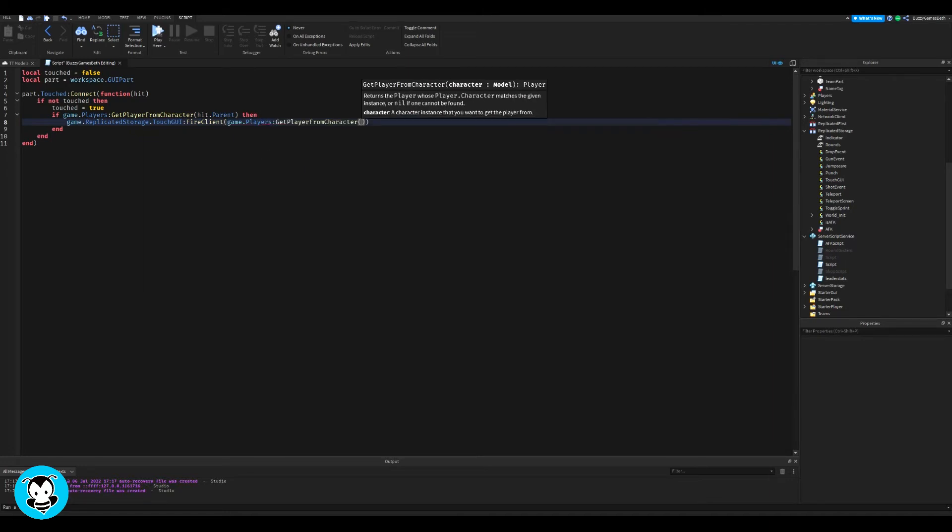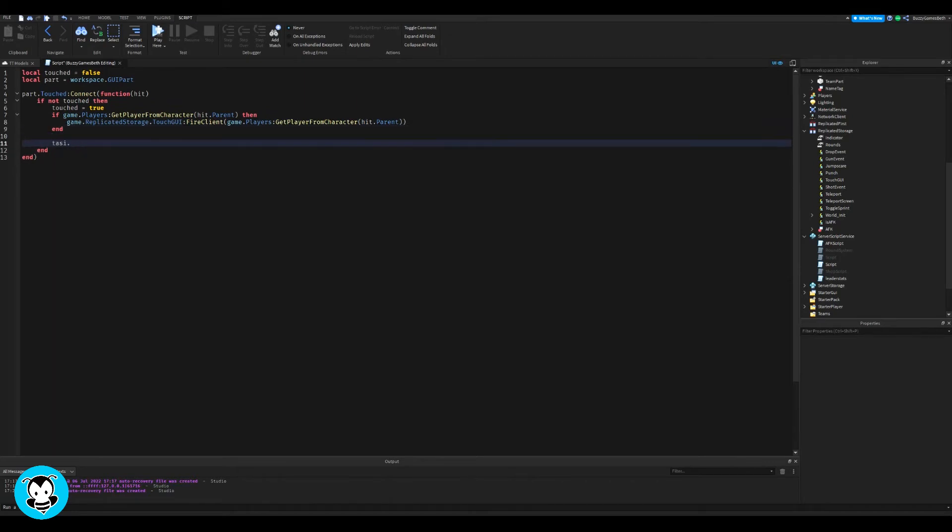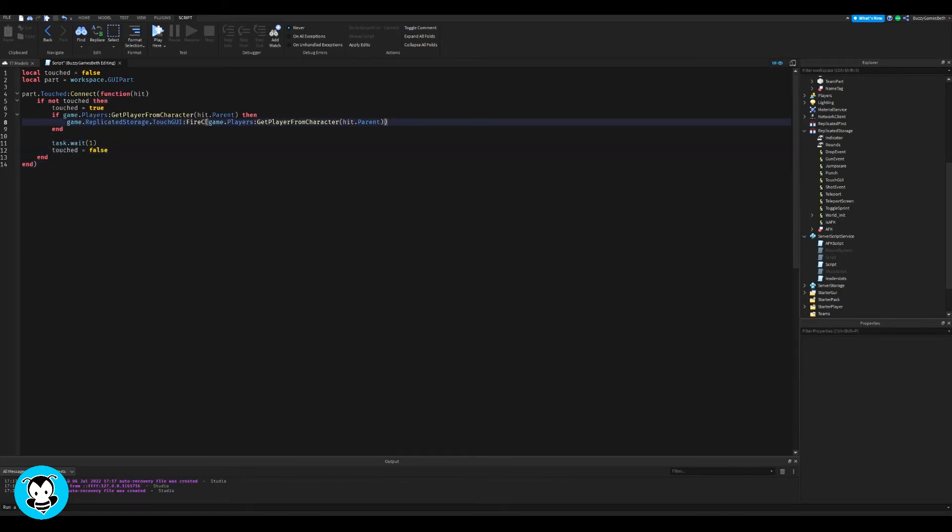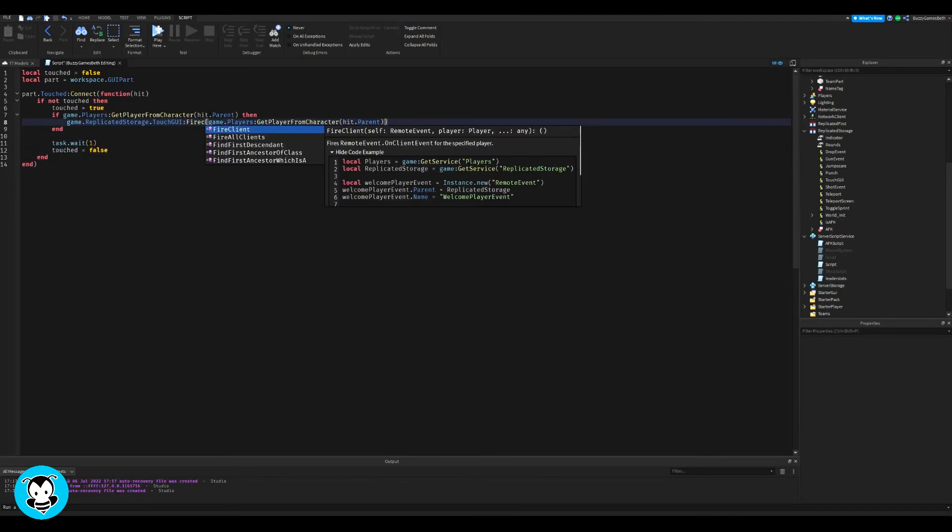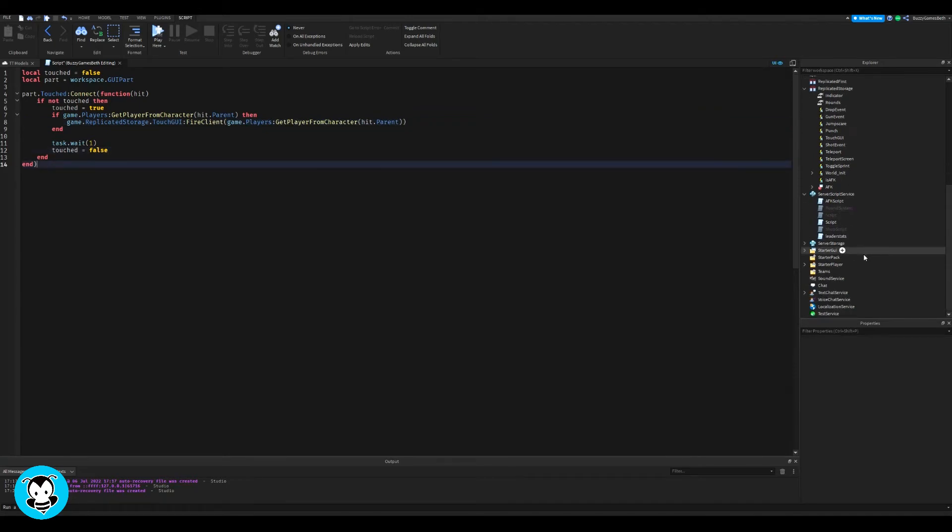then the remote event, which is touchGUI inside of replicated storage, is going to fire. I'm going to go ahead and do test.wait one second. And then our debounce will be equal to false. This is just so people don't spam the GUI and it'll be like on and off really quick. Cool.